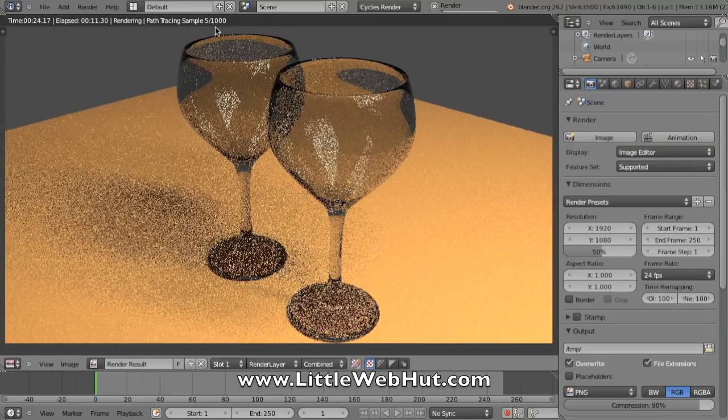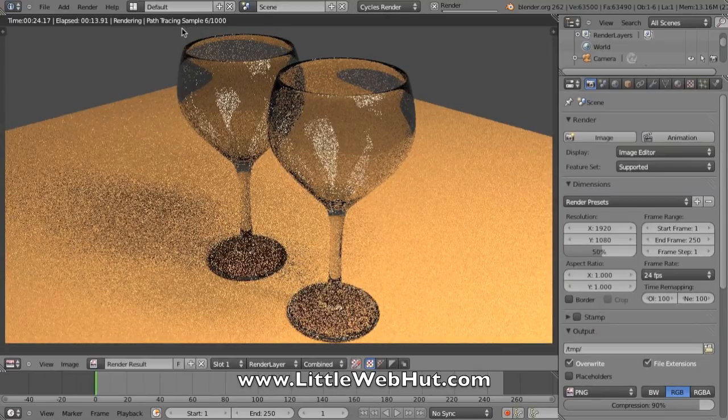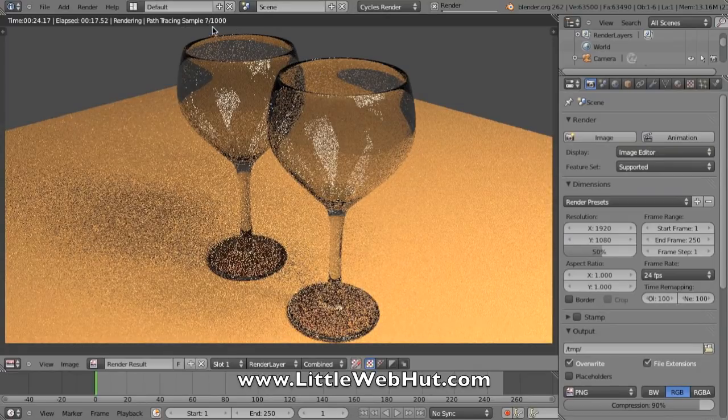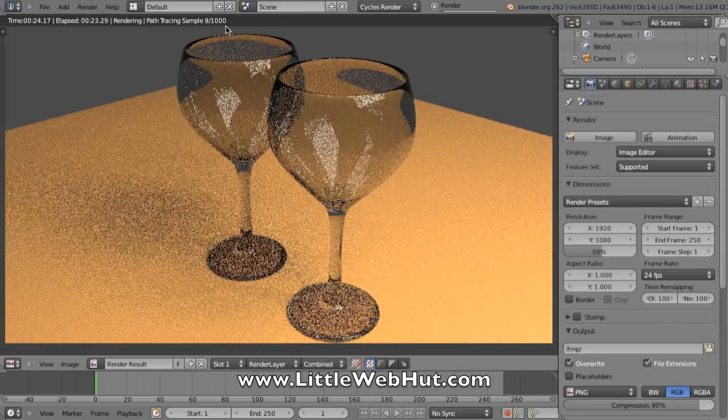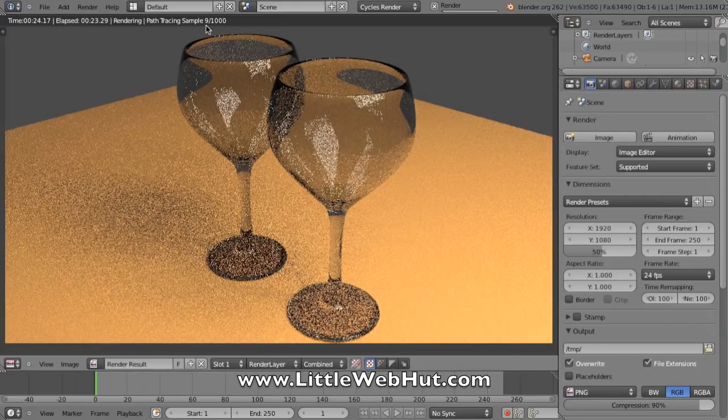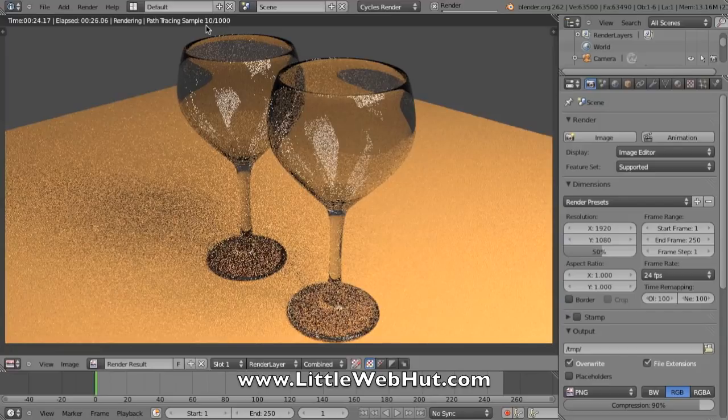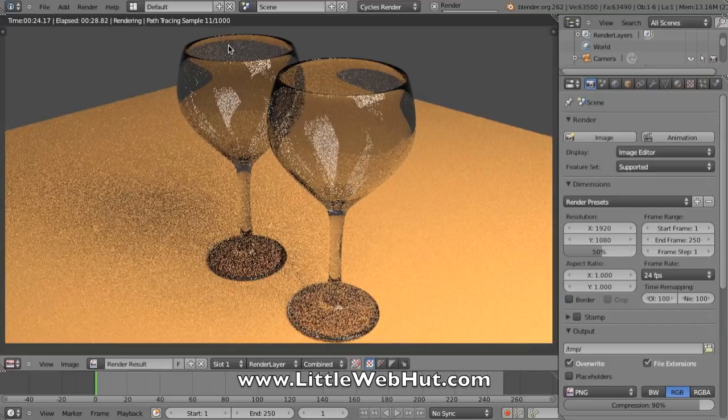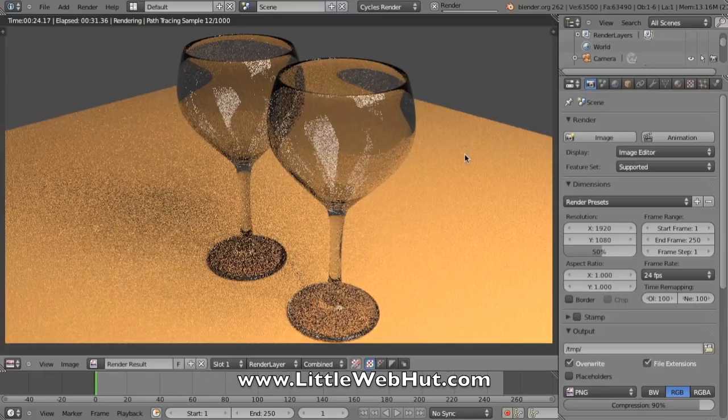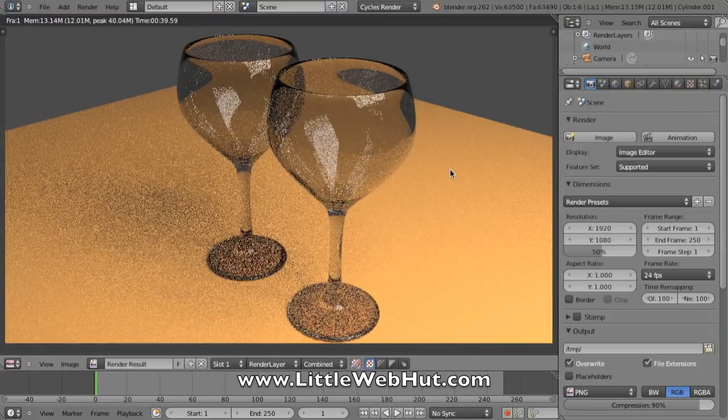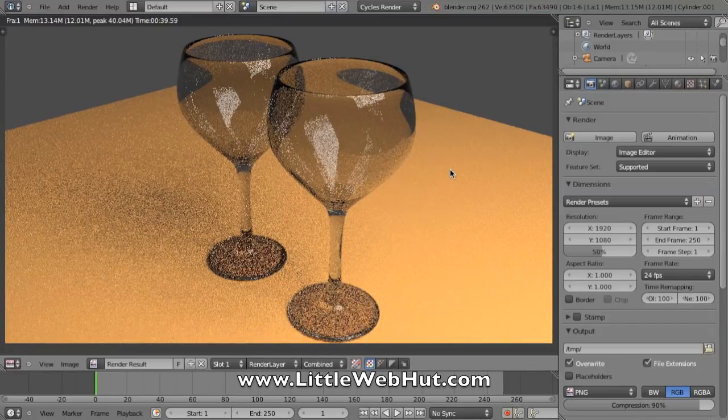If you look right here, this tells the progress that I'm currently making. This 1000 is the goal that I'm trying to reach, 1000 samples, and I'm currently on sample number 10. If you want to abort the rendering, you can press the Escape key, and that will allow you to abort.